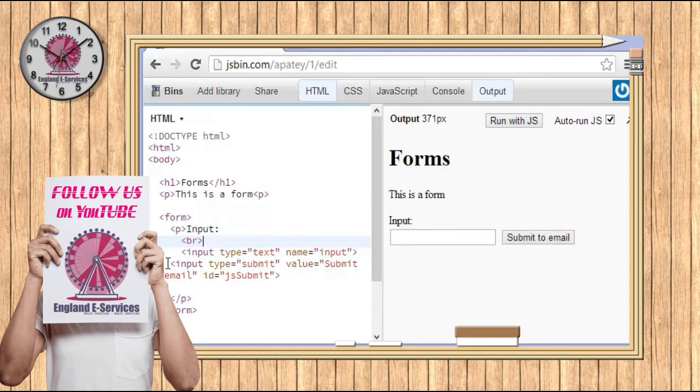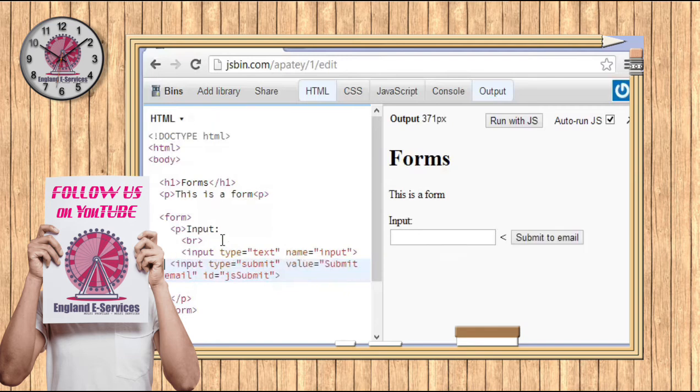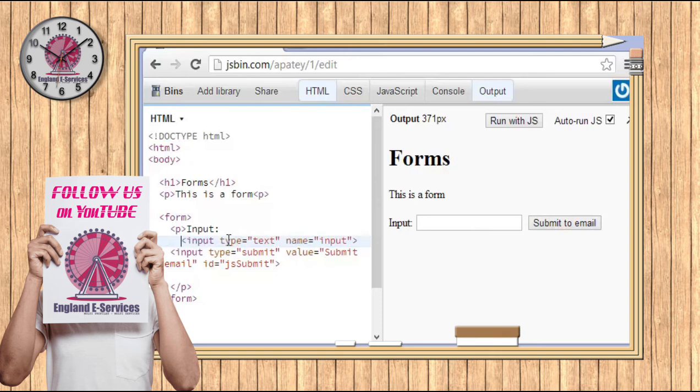So anytime you need to break anything up, you just type in BR. There's no closing tag, it's just simply BR. It's pretty simple, and as you can see, we can have 'submit to email'.